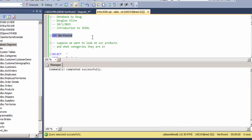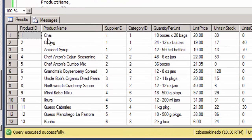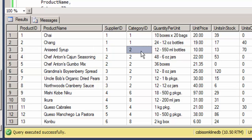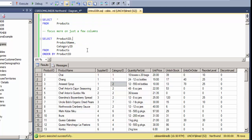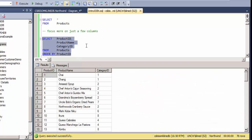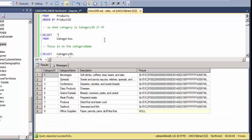How do we extract data from those two tables? We can look at the products table and see the category ID for each product — for instance, Chai is in category one and Aniseed Syrup is in category two — but we don't know what the name of that category is. Focusing on just the product names and category IDs, we can go and select from the categories table to look up that category one is beverages and category four is dairy products.